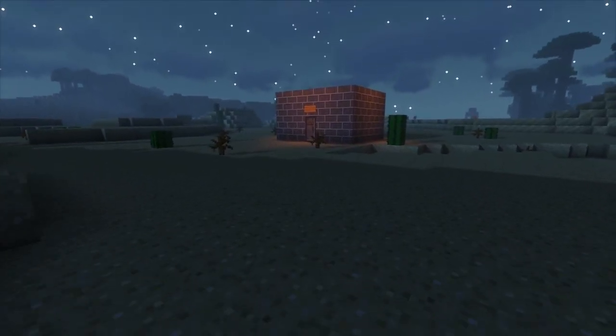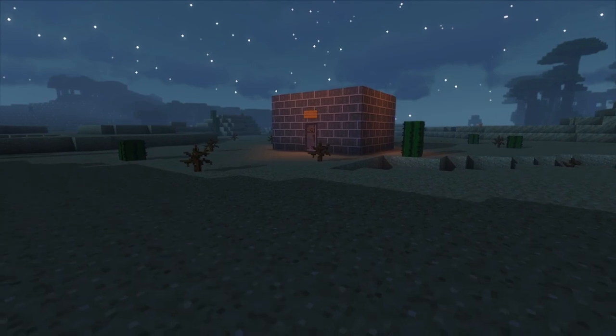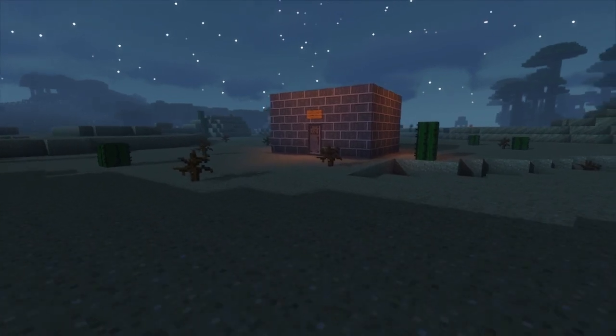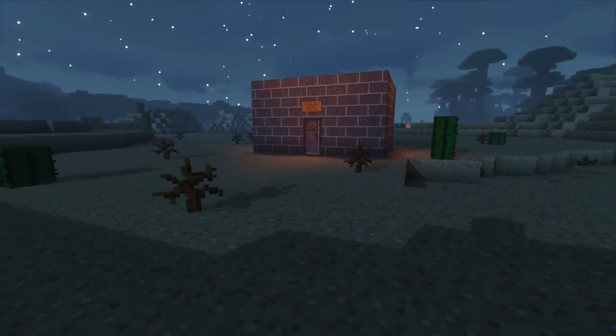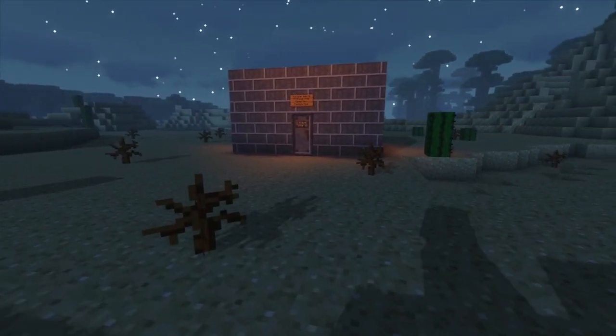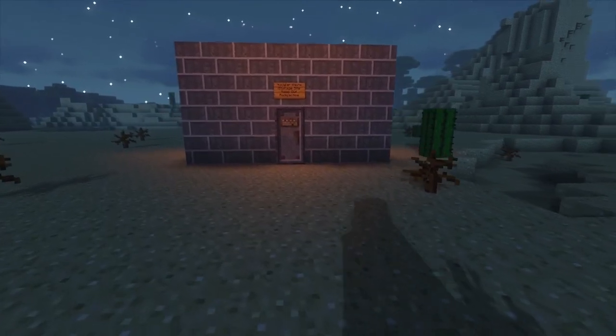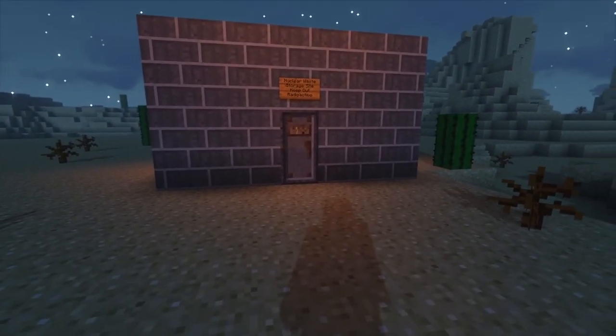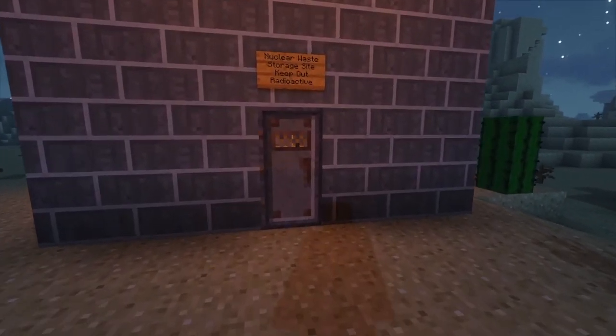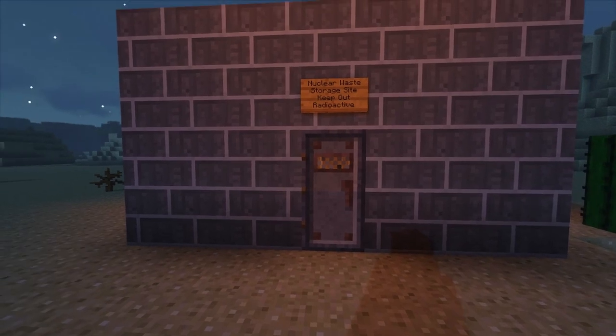What is here was dangerous and repulsive to us. This message is a warning about danger. The danger is in a particular location. It increases towards a center. The center of danger is here, of a particular size and shape, and below us.